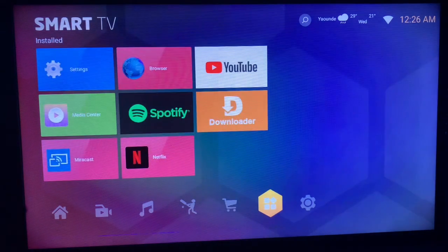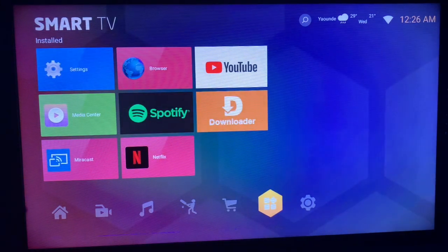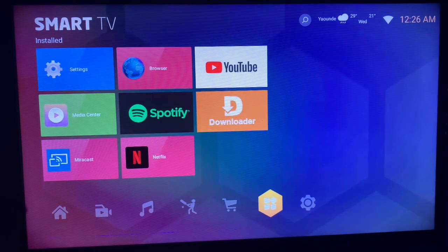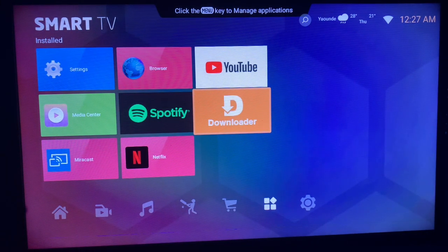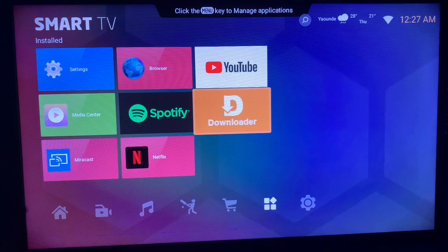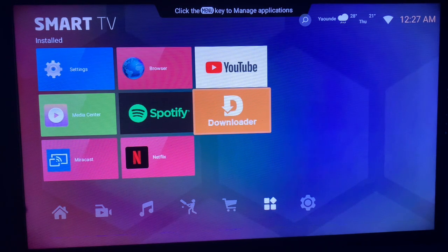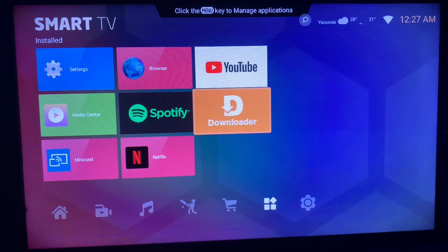Like and subscribe to the YouTube channel for more important videos like this. The application you are going to be using in this case is called Downloader. If you don't have this application on your smart TV, do not worry.